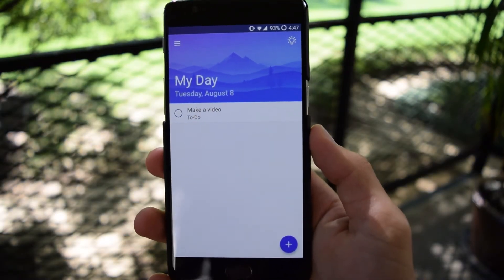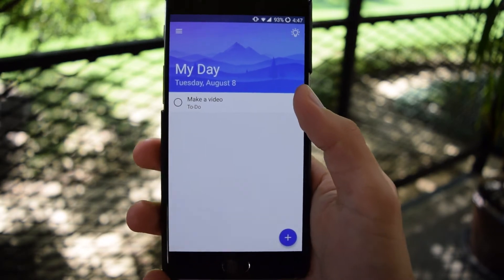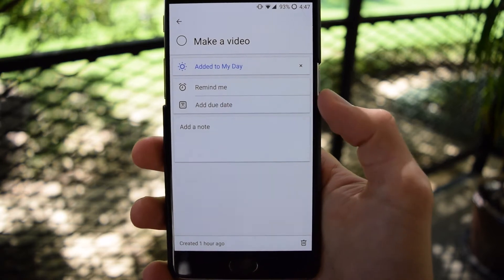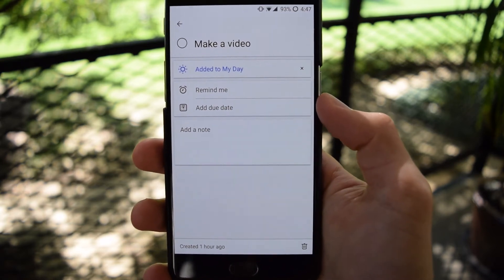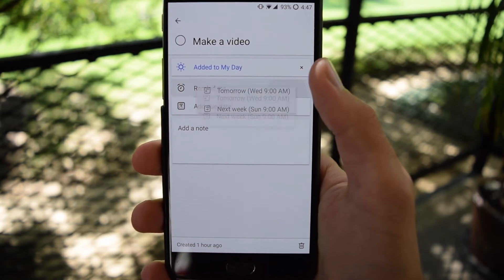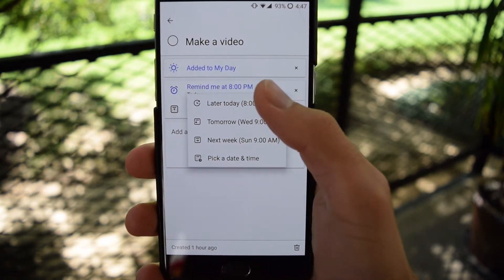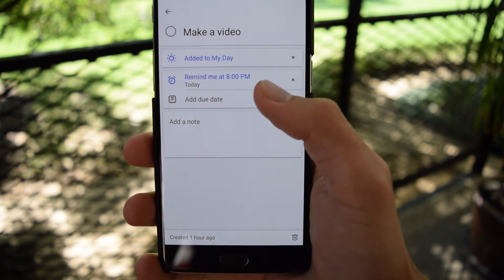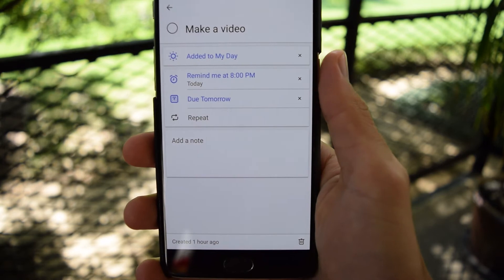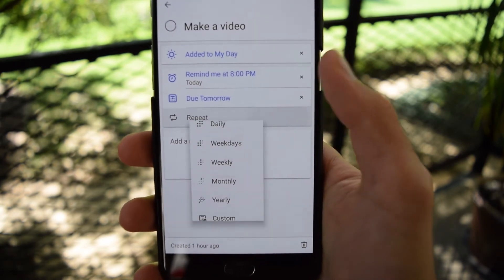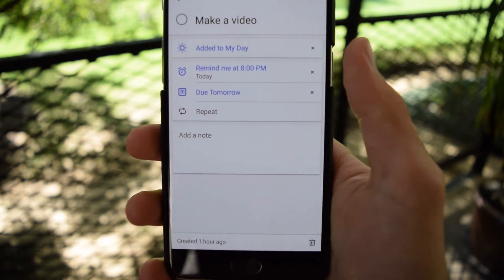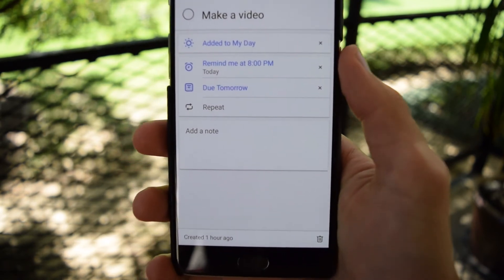For each item on your to-do list, you can actually access each one and have it either remind you or add a due date, or you can add a note. You can do both — a reminder, let's say later today, and then you can add a due date for tomorrow. And you can repeat it as many times as you want, depending on how often you want it to remind you that it will be due.